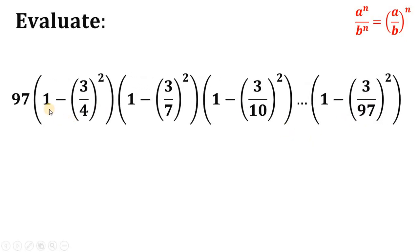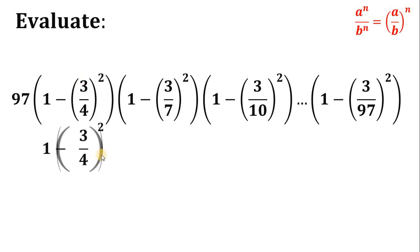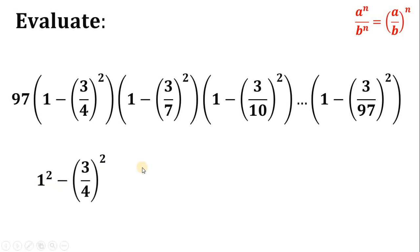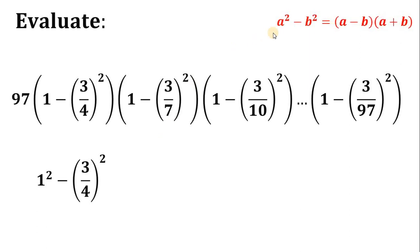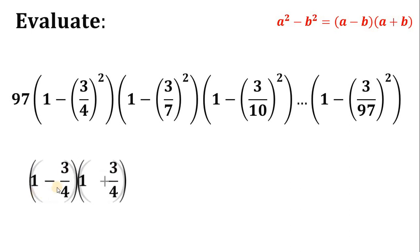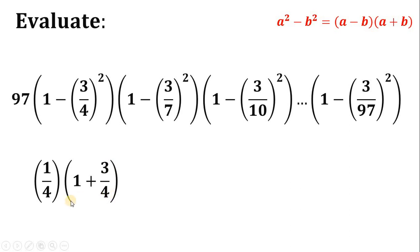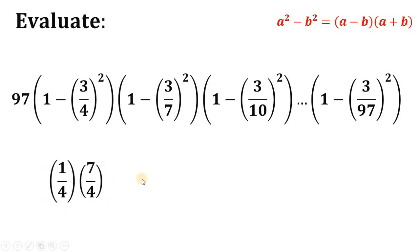Now let's focus on the expression 1 minus 3 over 4, quantity squared. We can write this 1 as 1 squared. This reminds us of the difference of two squares: a squared minus b squared equals a minus b, multiplied by a plus b. Therefore, 1 squared minus 3 over 4 quantity squared factors as 1 minus 3 over 4, multiplied by 1 plus 3 over 4. Simplifying: 1 minus 3 over 4 gives 1 over 4, and 1 plus 3 over 4 gives 7 over 4. So this factor is replaced by 1 fourth times 7 over 4.